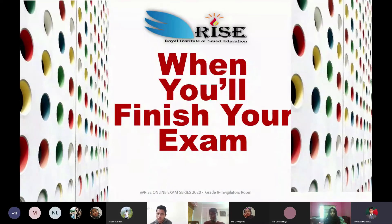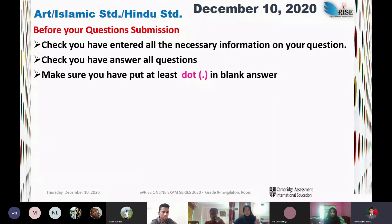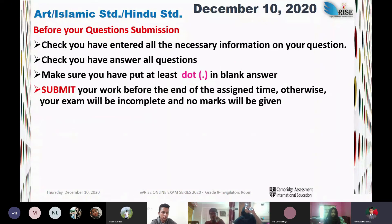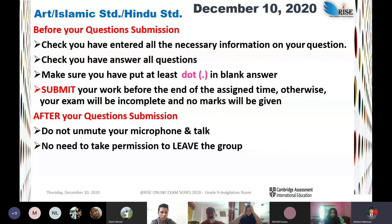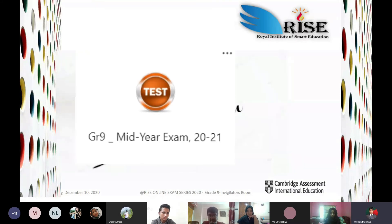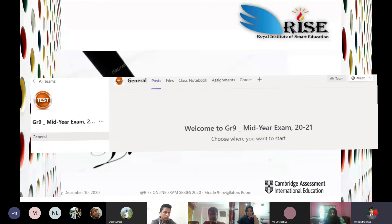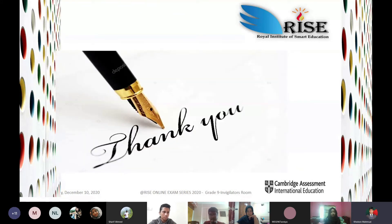When you finish your exam, before submitting, check that you have answered all questions. Make sure you have put at least a dot in any blank answer. Submit your work — your exam will be incomplete and no marks will be given if you do not submit. After submission, do not unmute your microphone or talk. There is no need to take permission to leave the group. Finally, have a happy exam. Thank you. You can now go to the assignment area and find your questions. If you face any difficulty finding your questions, leave us a message and we will assist you instantly. Have a wonderful exam.